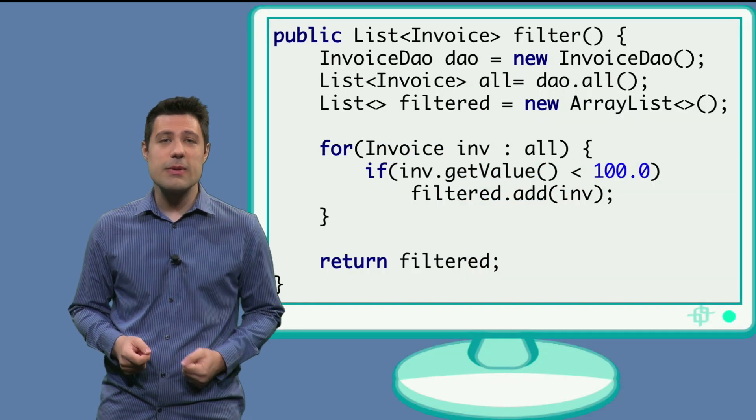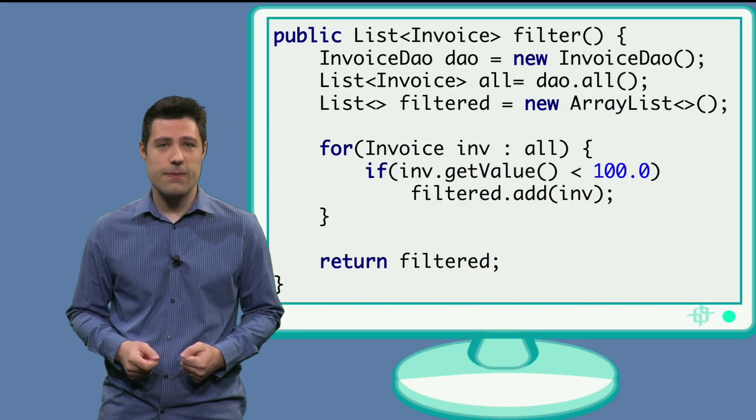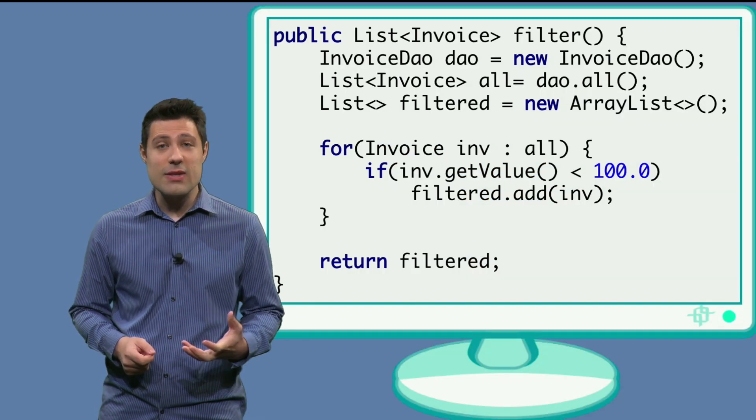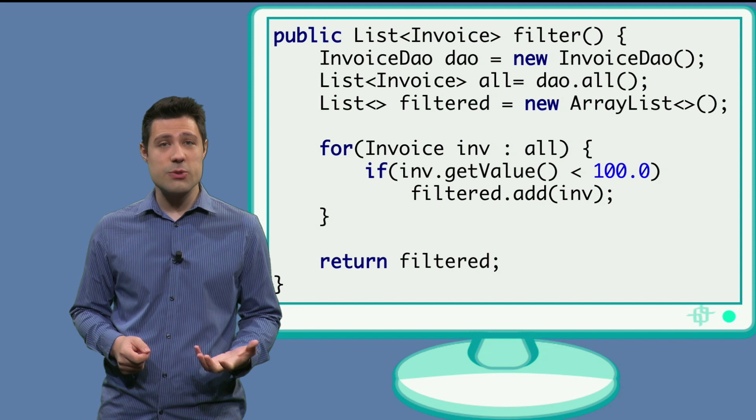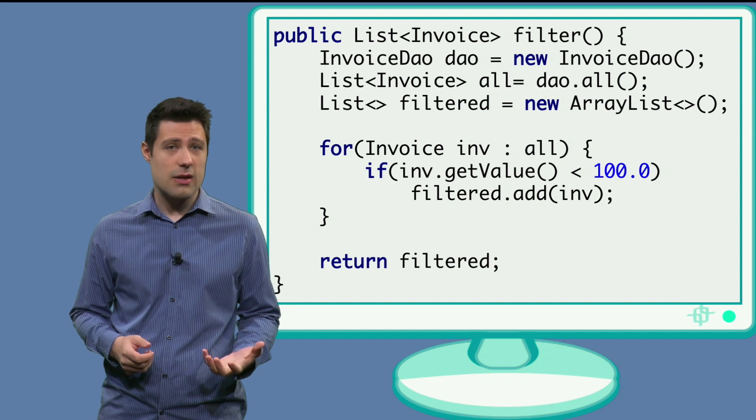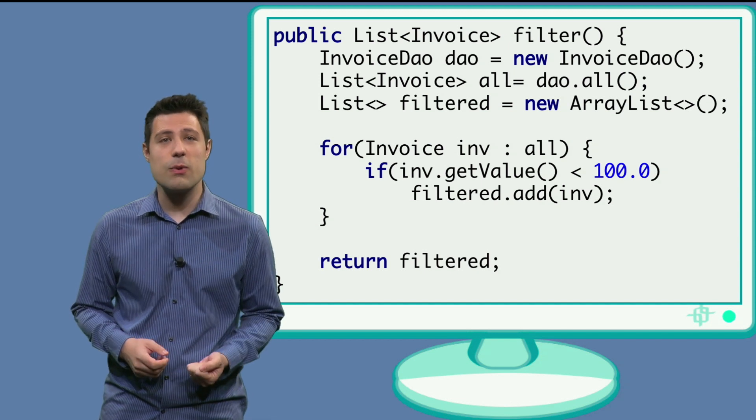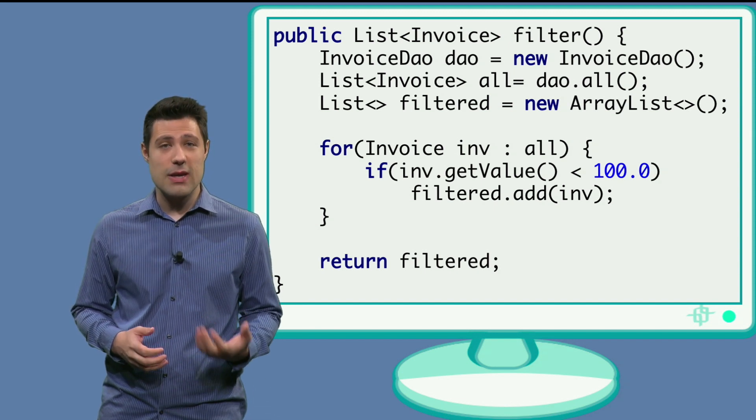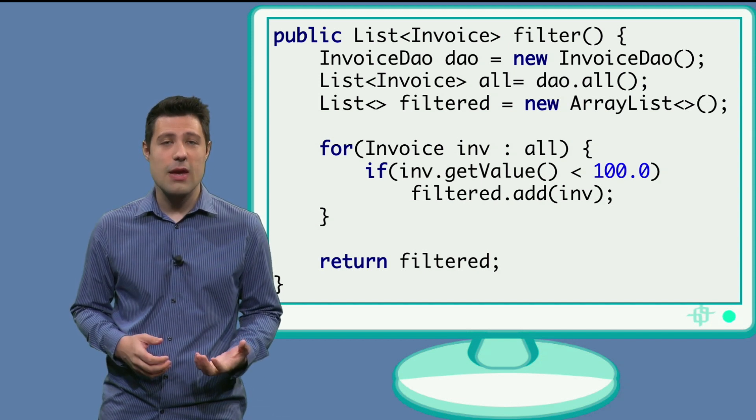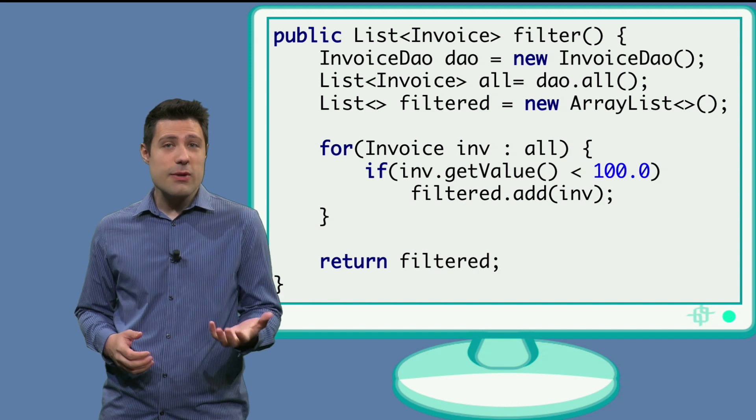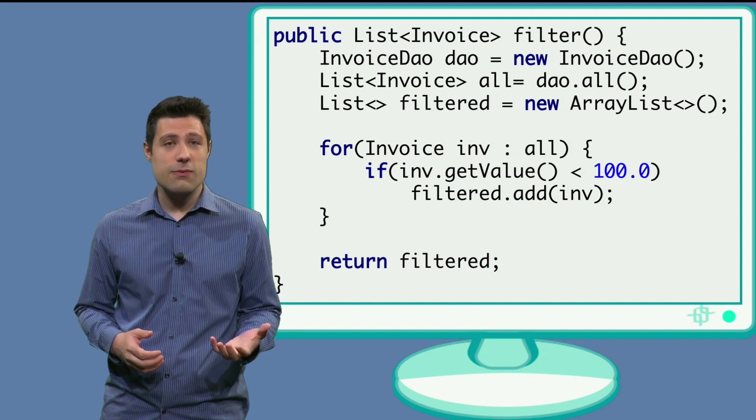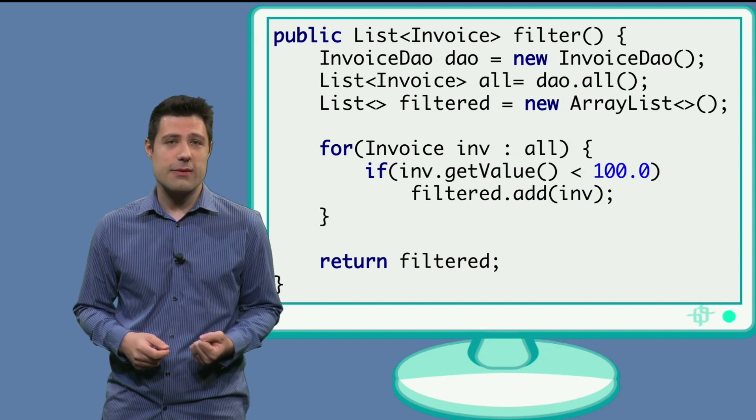You can see my implementation here. We have this data access object in the first line. This is the class that is responsible to get data from the database. We get all the invoices by means of this all method.